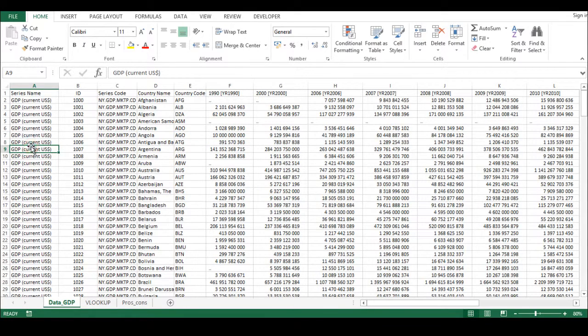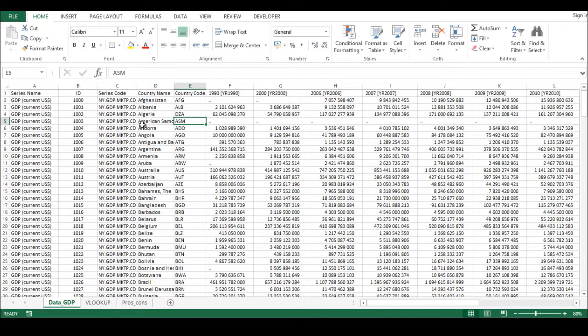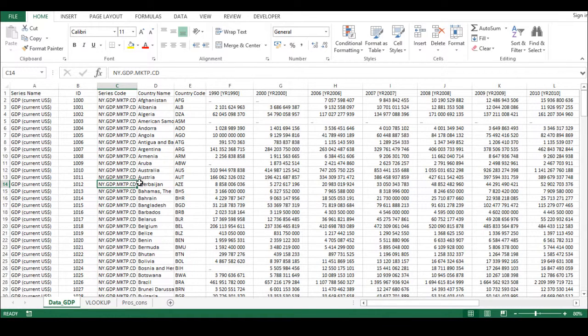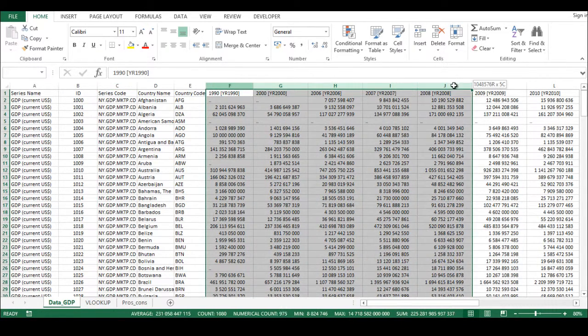So what a VLOOKUP function can give you is that you have a certain ID or country code or series code - different types of lookup values or identification numbers. Based on that, you would like to retrieve some of the data which you can find in the actual columns of the database.